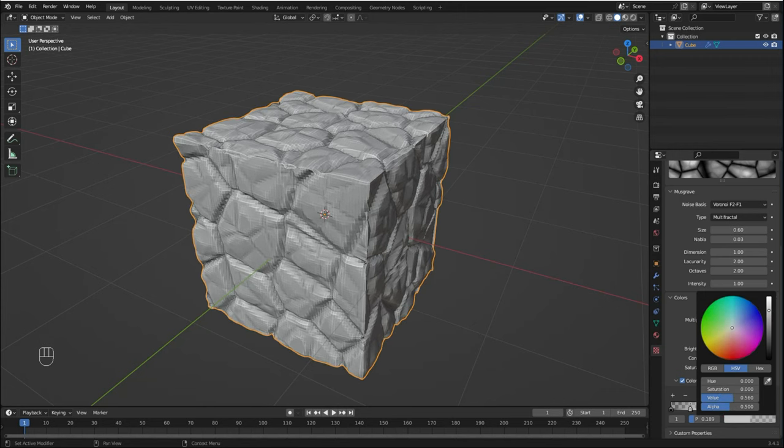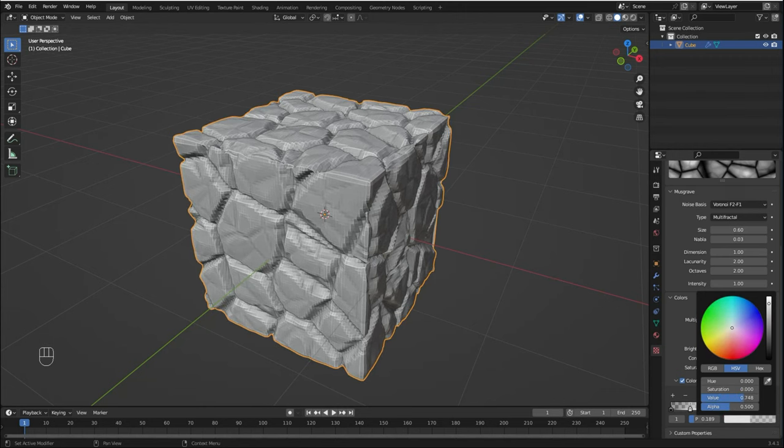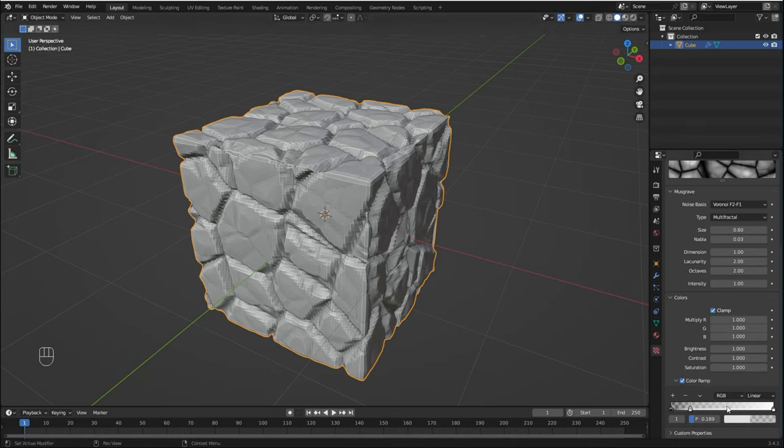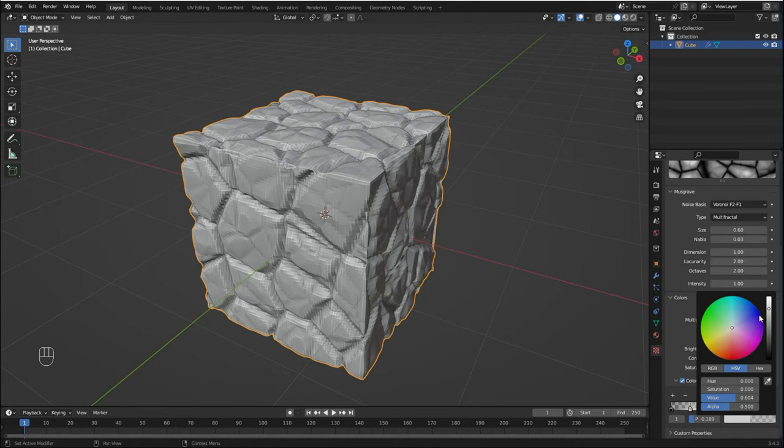You can see what works better for you. I'm going to leave it like here, I think it's okay.